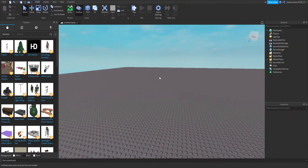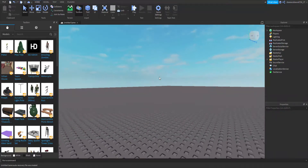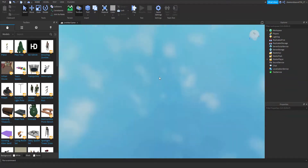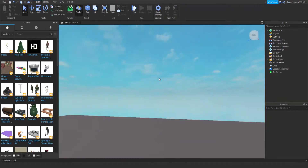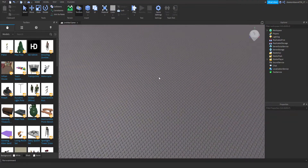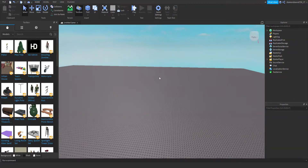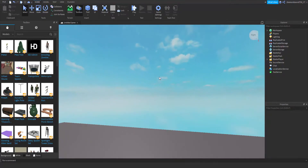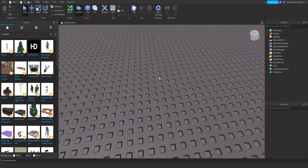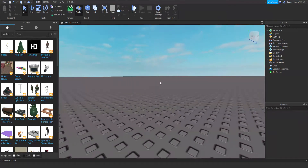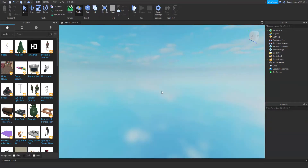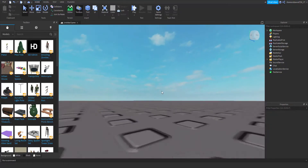Hey guys, welcome back to another video. In today's video, I am going to be showing you guys how to make some game passes for your game. These game passes will be a jump boost game pass, a walk speed game pass, and a jump boost and walk speed game pass.